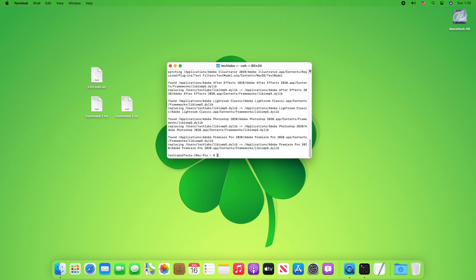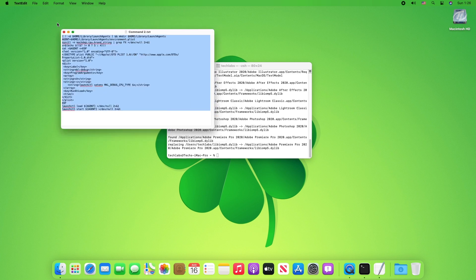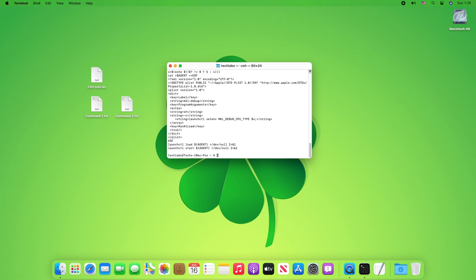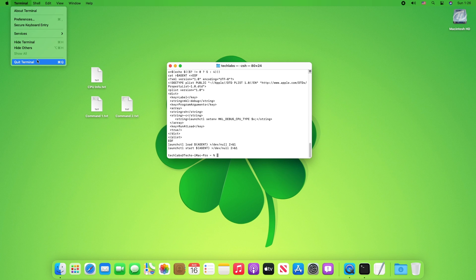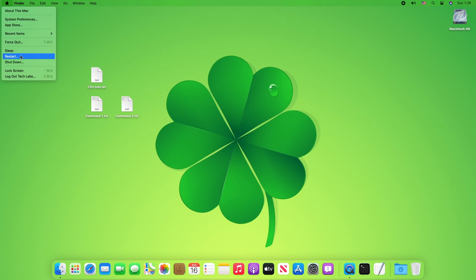After the first command is executed, open the second command file, copy the whole command and paste it to terminal and press enter key. Quit terminal when execution is done, and restart your PC.